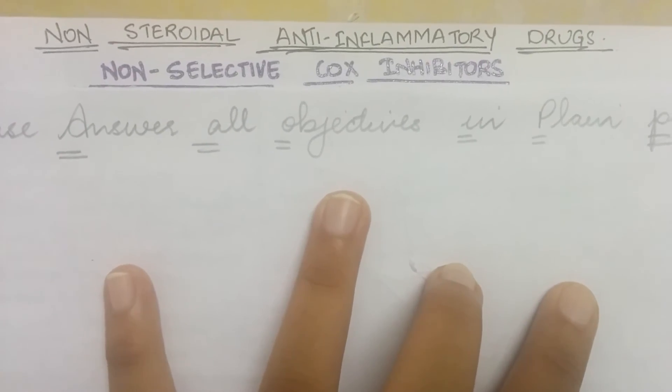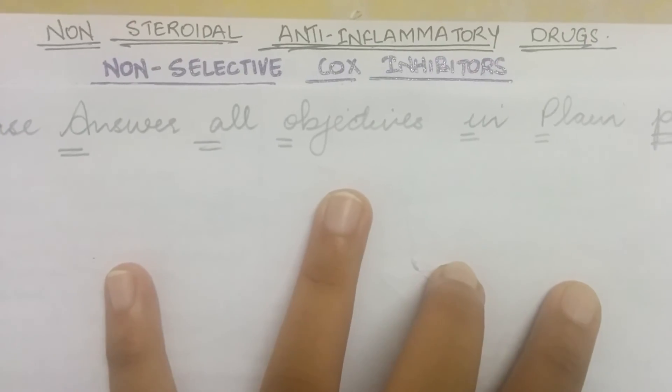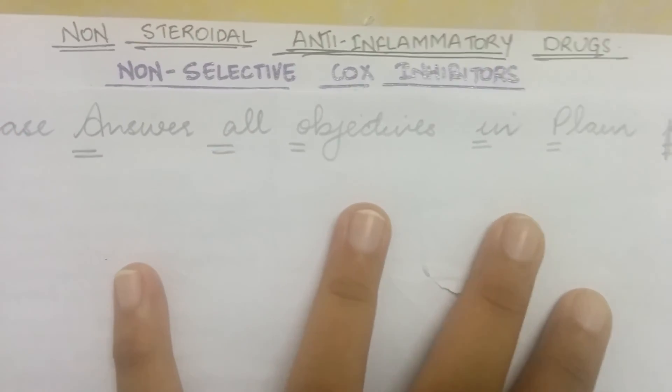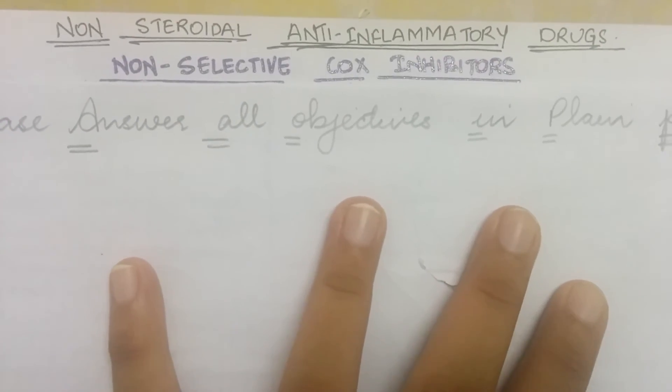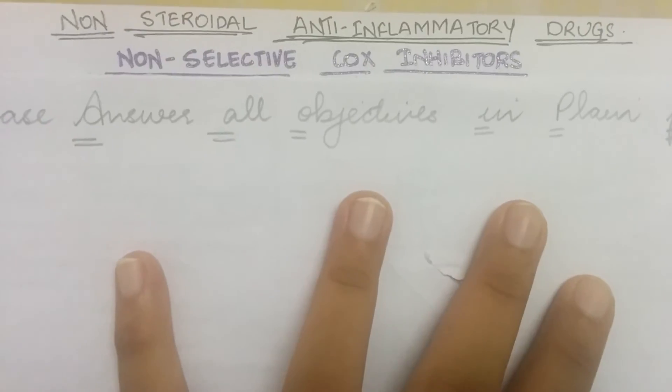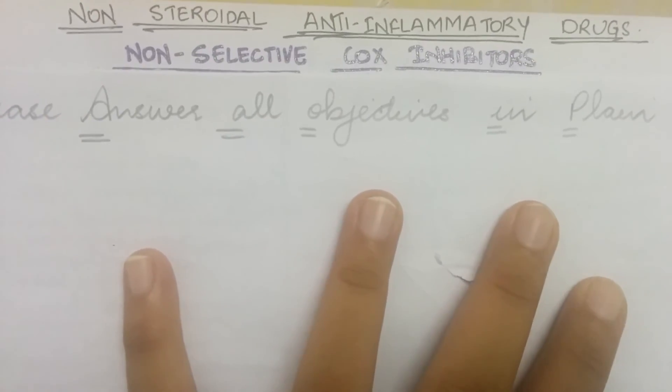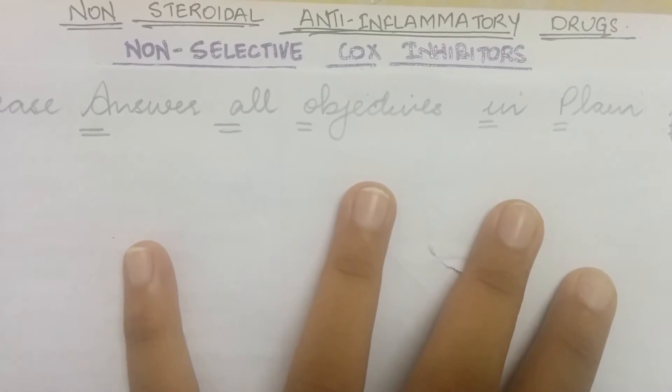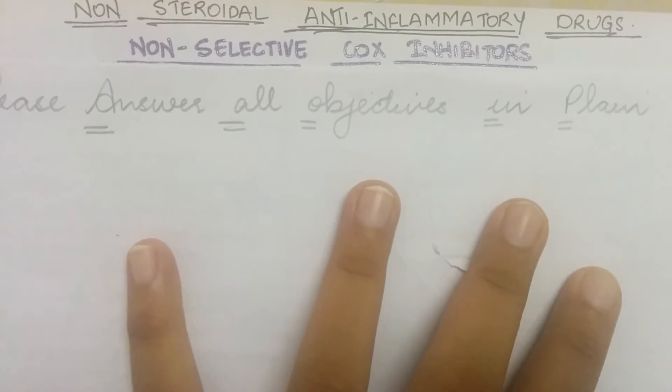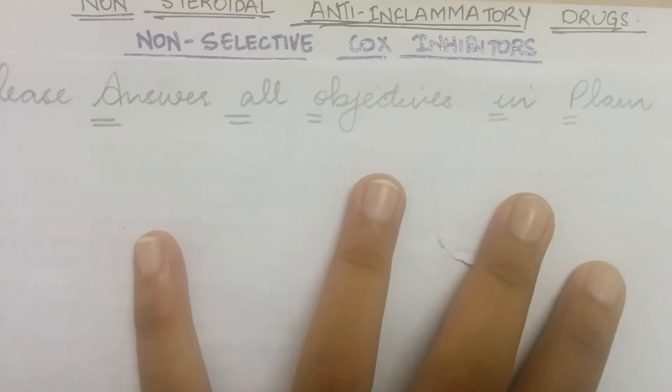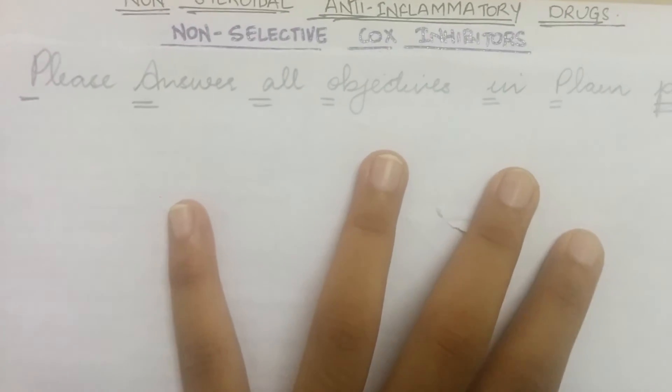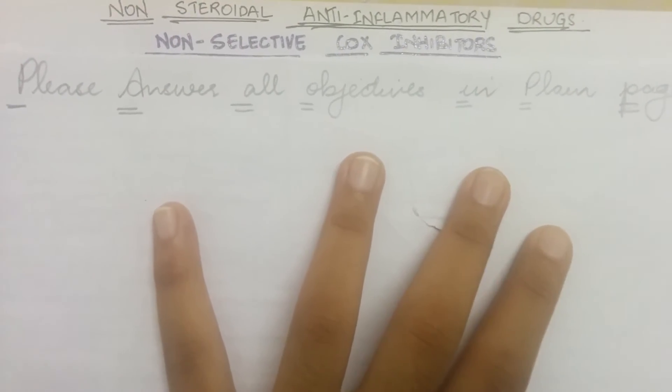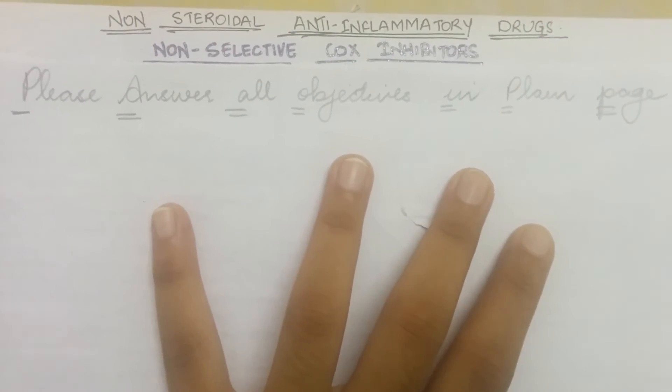So we'll be talking about all the classes of this major class and the drugs that come under it. To remember the classes of this major class, I have made this mnemonic which is please answer all objectives in plain page.